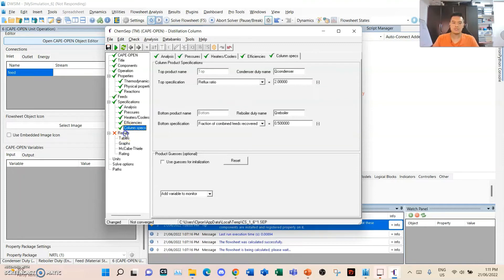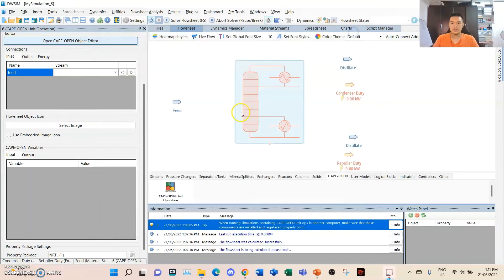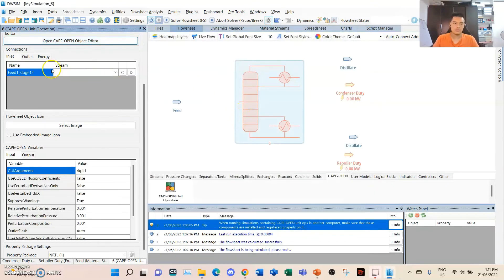Column specs. We will solve the results here. We'll save the problem to file and close.